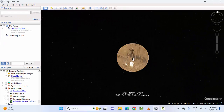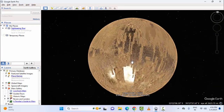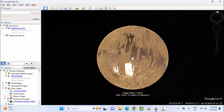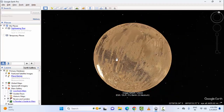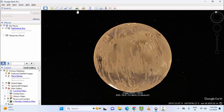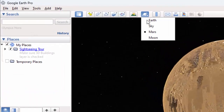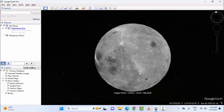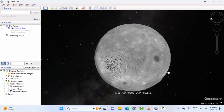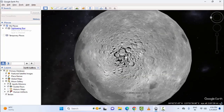Now you can see the Mars image. Then click once again and select Moon — and here you can see the Moon pictures, the 3D image.